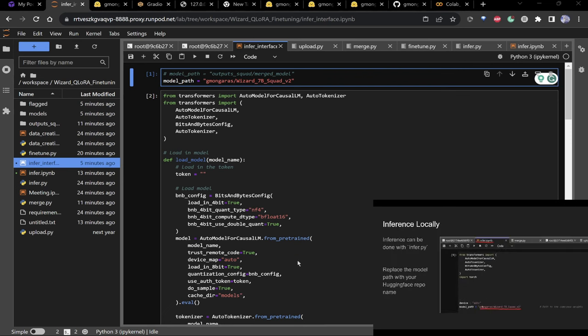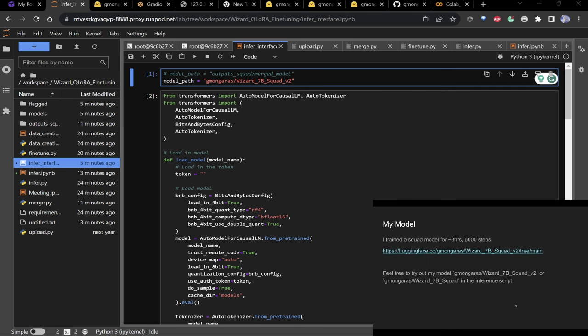For local inference, just throw the model path into infer.py or whichever script you want to use.